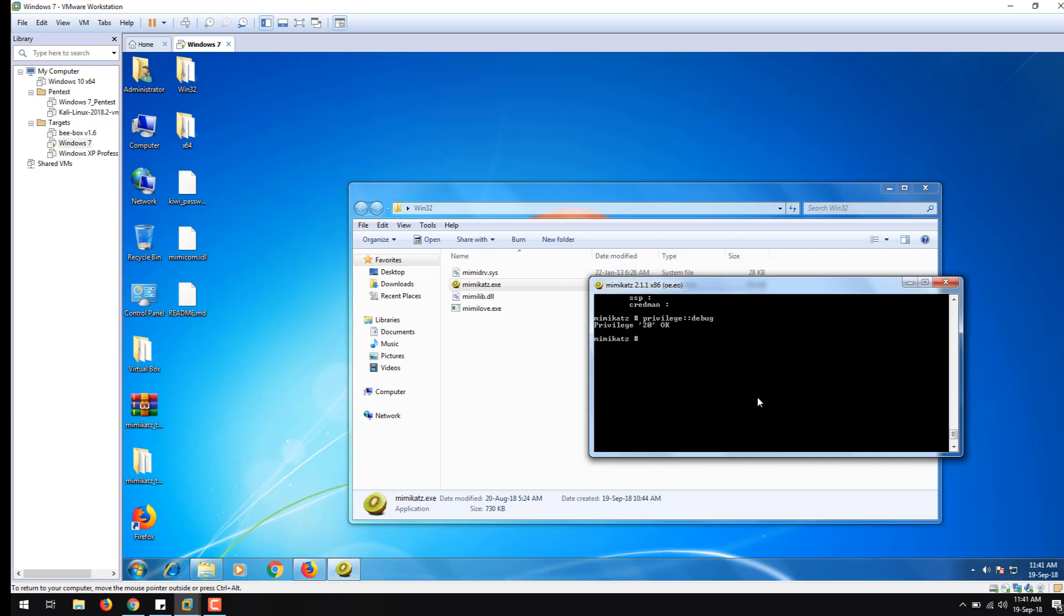Once you do this, it will show you the status as privilege 20 OK. That means you are safe to go. Now what if I want to see the credentials? The next step is to type this command.